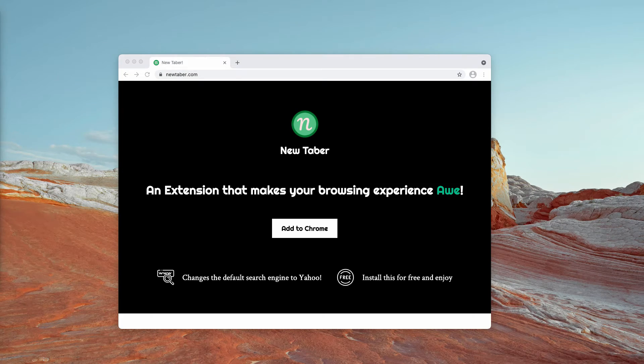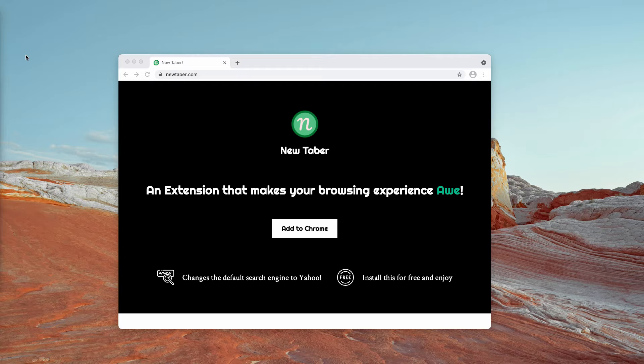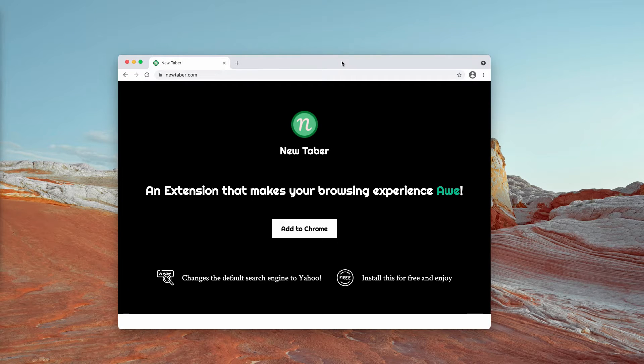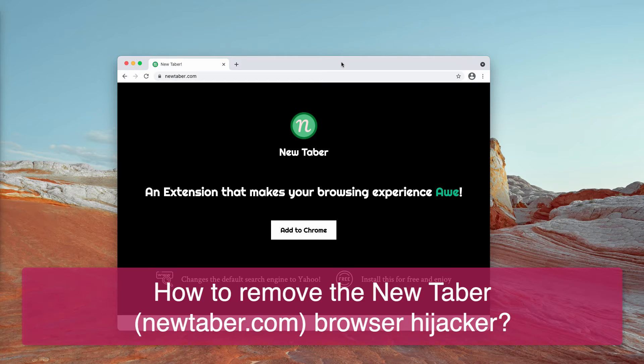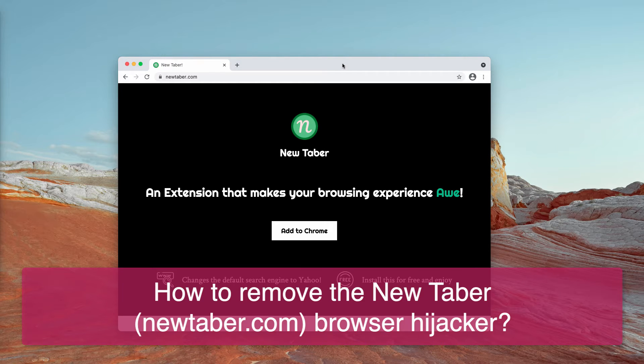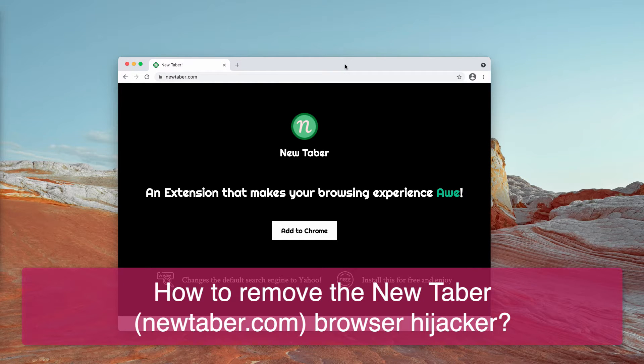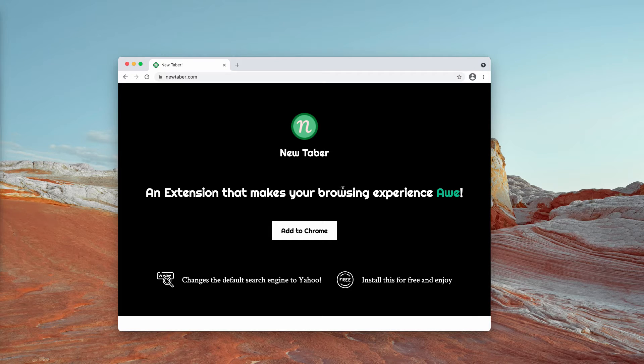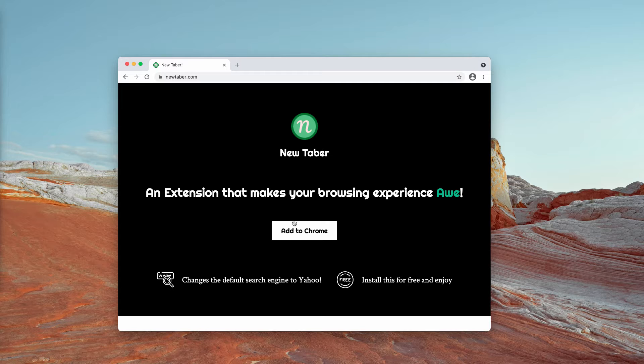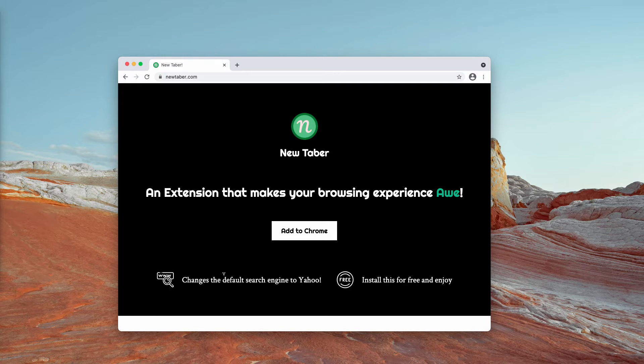My video guide is about removing the unwanted extension called NewTabber. It's unwanted because it typically acts as a browser hijacker. The developers claim that it's the extension that makes your browsing experience awesome, but the point is that it changes the default search engine to Yahoo.